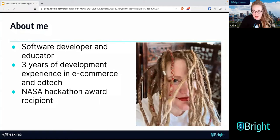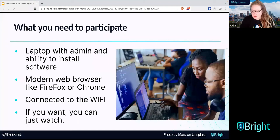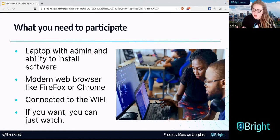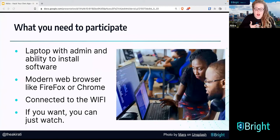Here's what you need to participate today. You need a laptop or desktop with admin privileges and the ability to install software. We are going to install Bright's DAST today. We're also going to install something called a repeater, which is a tool to make sure that when you are scanning, the scan comes from your IP address, not from our IP address on the cloud. For those two things, you do need admin privileges.